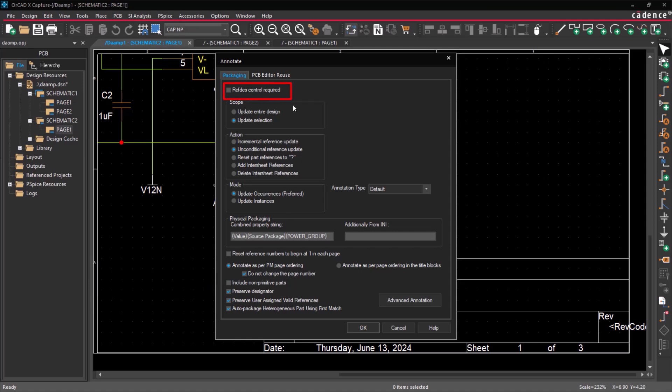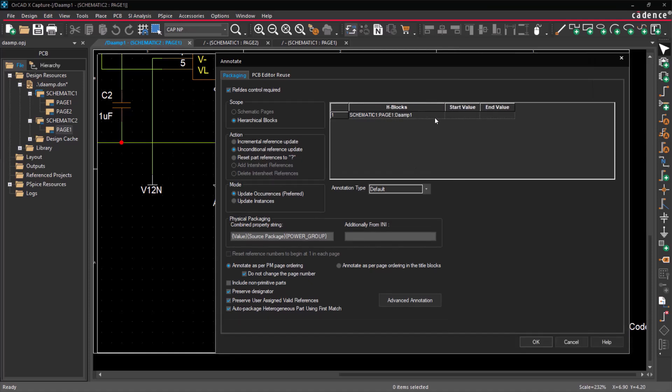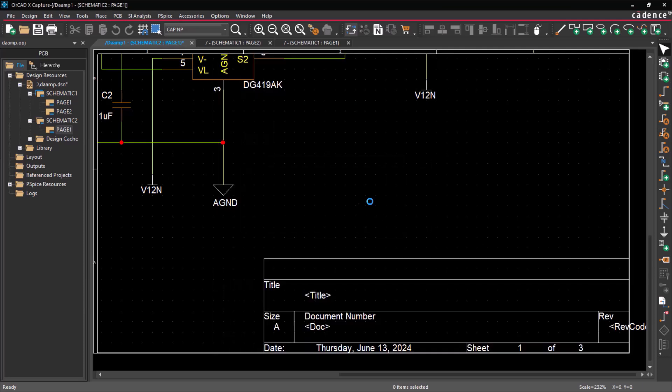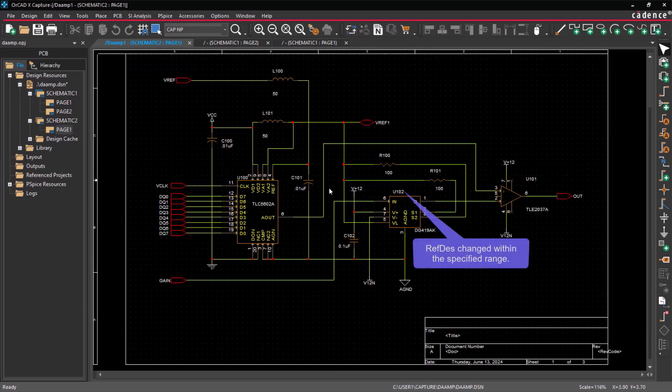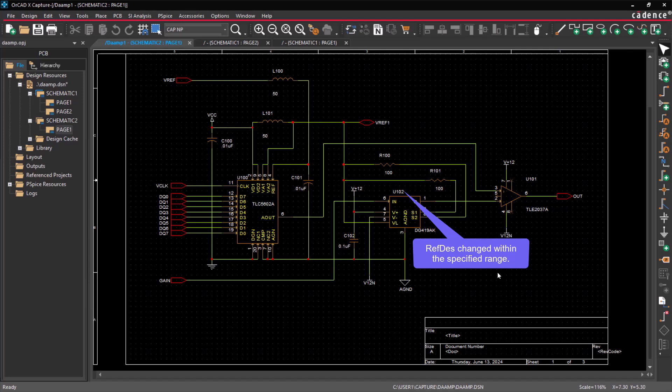Let's discuss the Ref Des Control required. The Controlled Annotation feature allows you to annotate your design based on a specified range for each page. Notice that the part references have been adjusted according to the specified range.